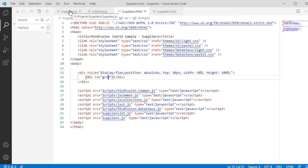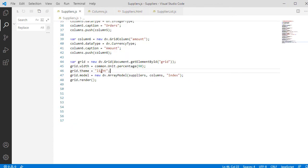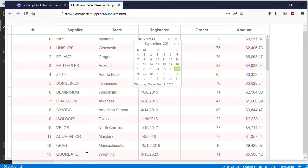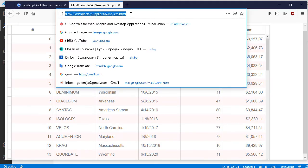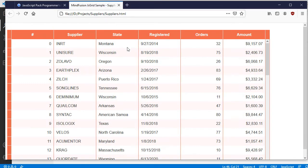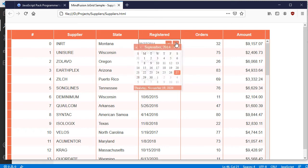We can change the Theme by changing the value of the Theme property to the name of the other CSS files that we included. Pastel. The Grid appears in different colors. The editors look different as well.